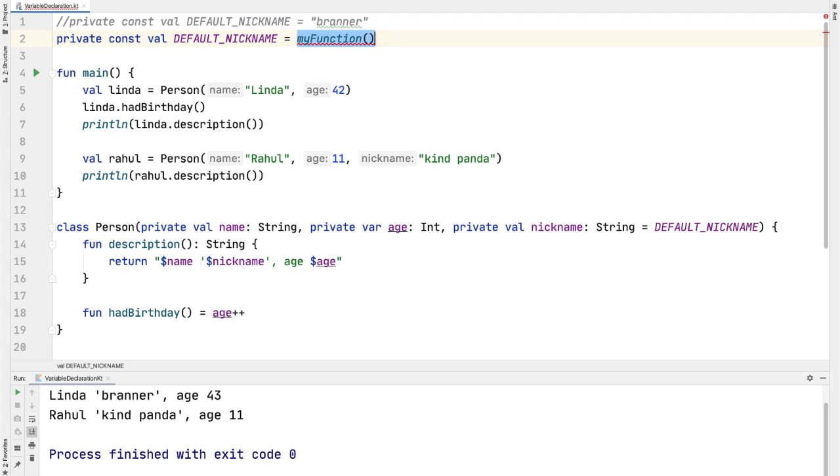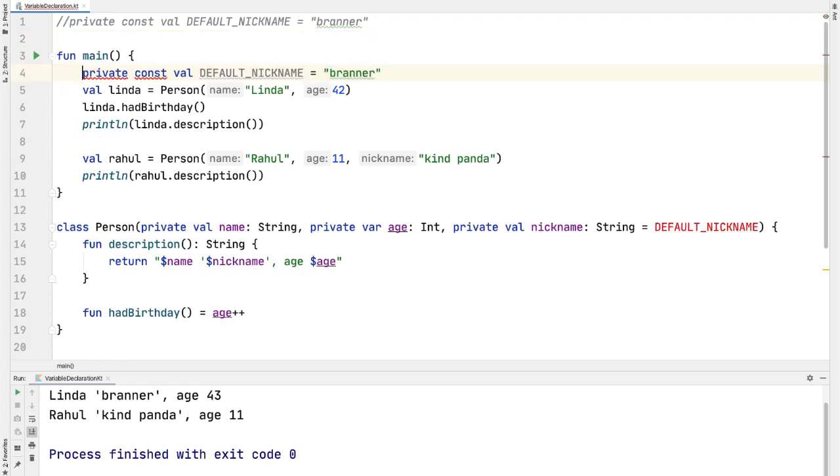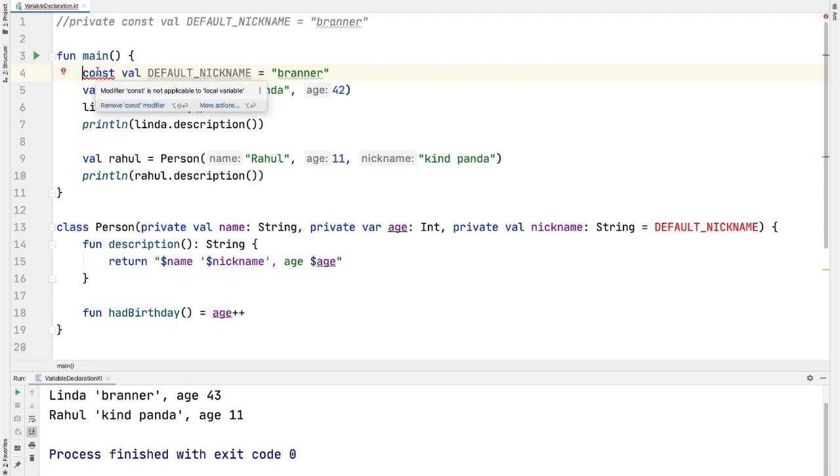Another consequence is that const val has to be known at compile time, and therefore must be declared at the top level or in a companion object. For example, if we change this back to a constant and try to declare it inside a function like fun main, you can see a complaint that says modifier const is not applicable to a local variable.